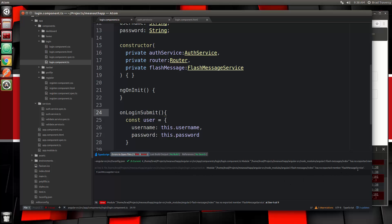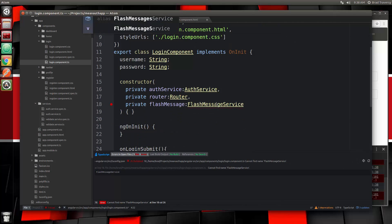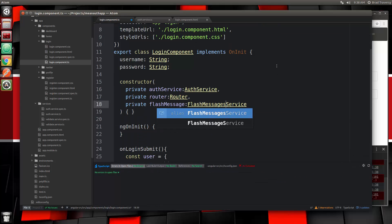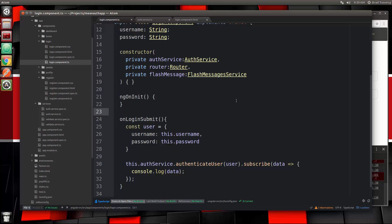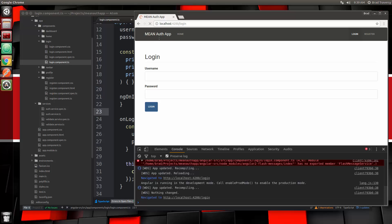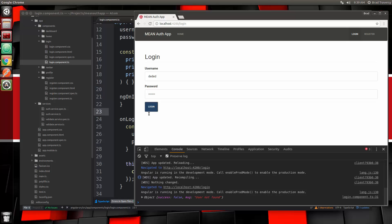There's an error: no exported member FlashMessageService — oh, it's messages with an S, so that should have an S, and then also right here. Let's save that and go back to our login page and reload. Let's send just anything — we get back an object: success false, user not found, which is exactly what we should get.